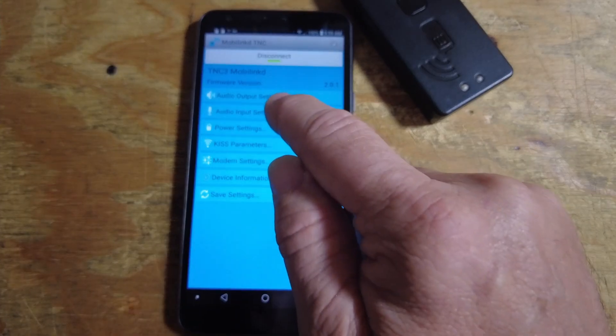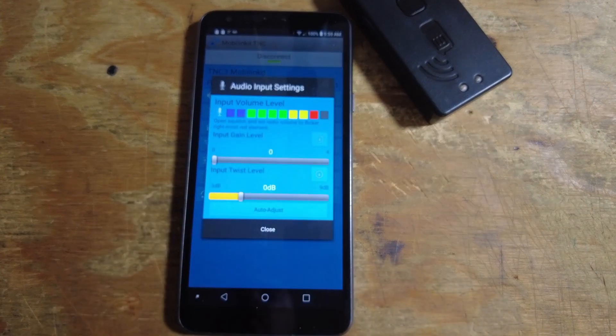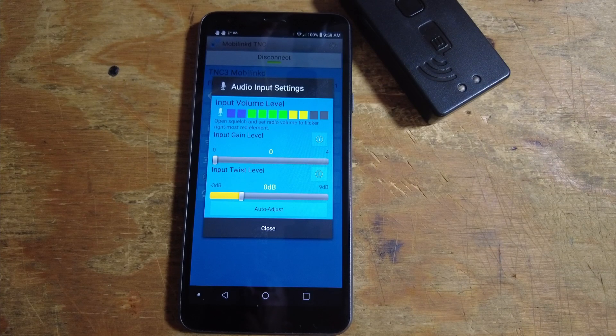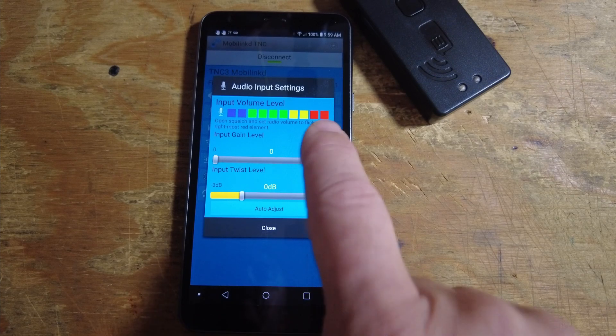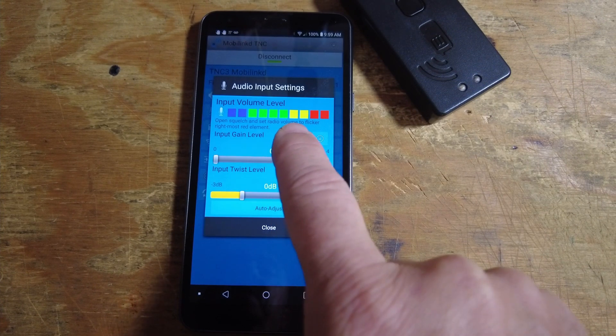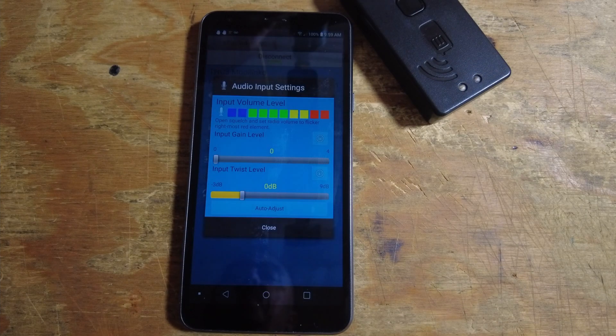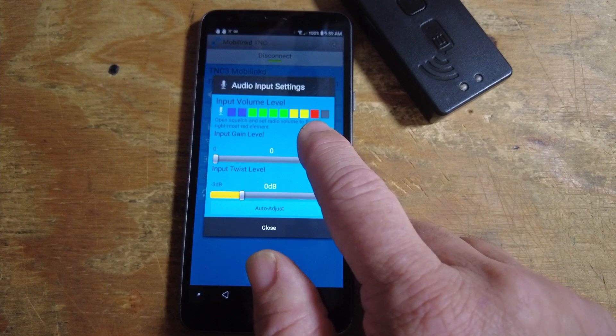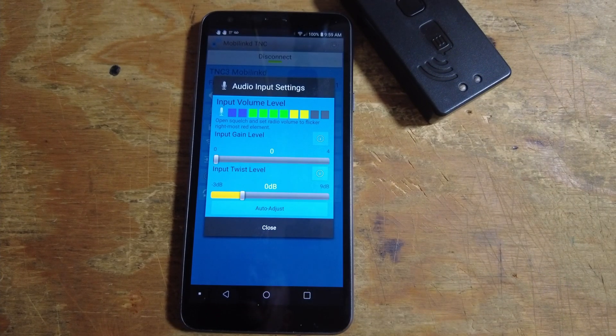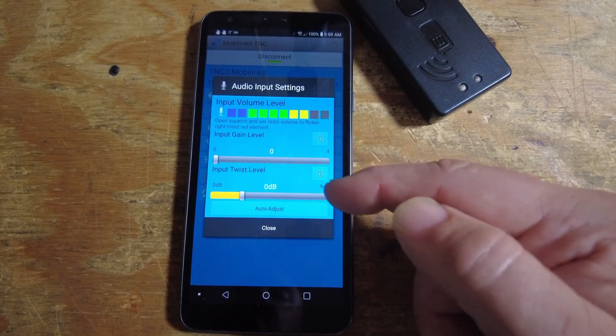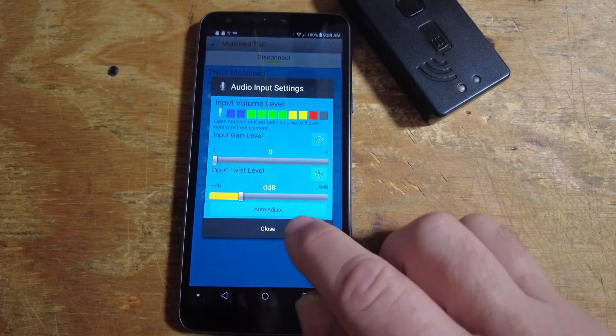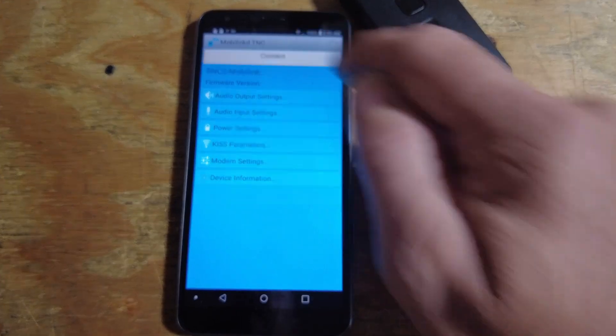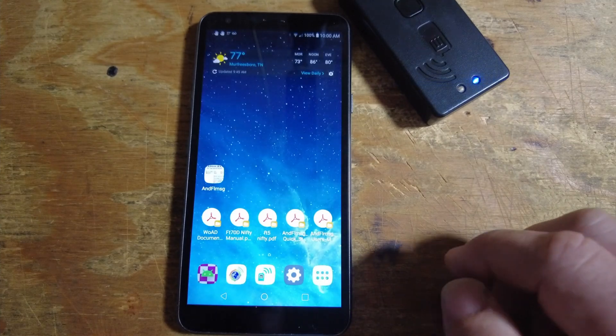We also need to take a look at the input settings. This meter here is what you're going to use to adjust your input volume level. I'm going to adjust the level on my radio, and you can see that this is no longer flickering red. You do need to have your squelch open, and then you want to set the radio volume so that it flickers on the rightmost red channels. What we want to do is bring the volume down until we've just got a flicker right here, indicating that we've got the volume set correctly. You may need to use this attenuator here at the bottom if you can't cut your volume down low enough. Now that we've got that set correctly, I'm going to go ahead and disconnect from the MobiLinked TNC with the app and close that out.